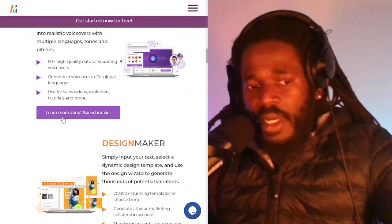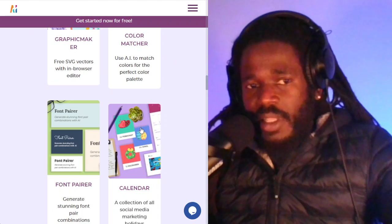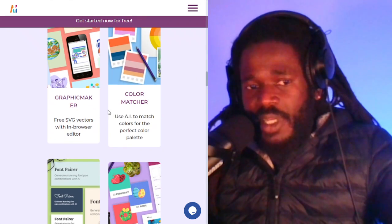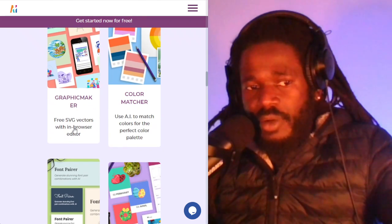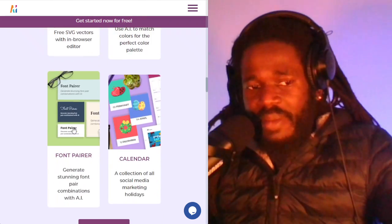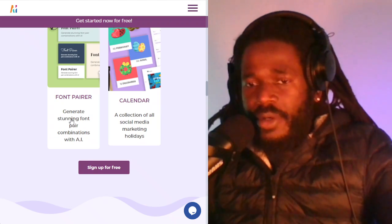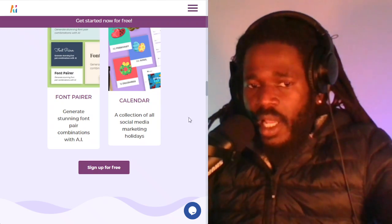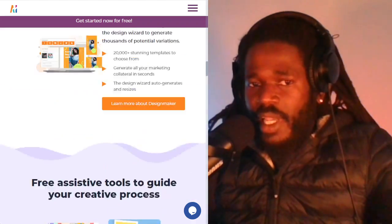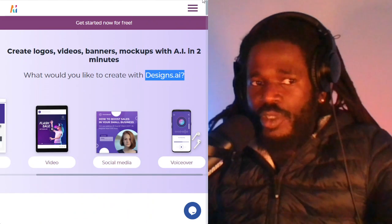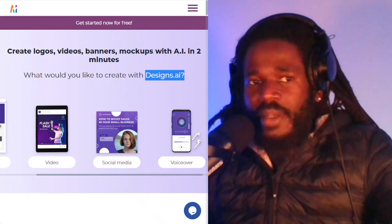This one has a lot that comes with it — color matcher, graphic maker, font pairer — a lot of fancy bells and whistles. Check out designs.ai.